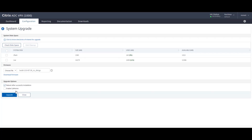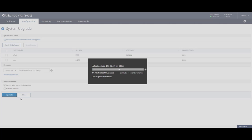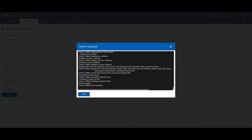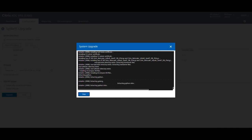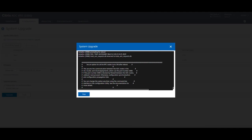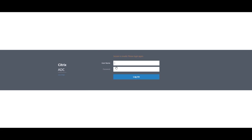So once the upgrade is completed, we can go back to the Citrix ADC, log in using our credentials, and make sure it's running on the same version and the HA status is successful.